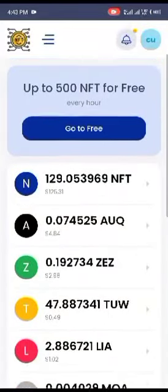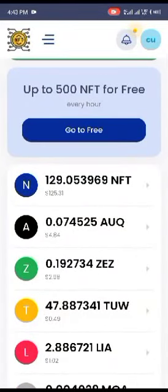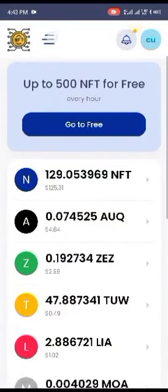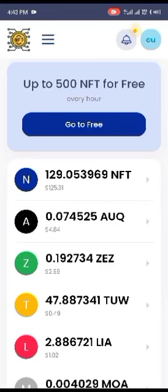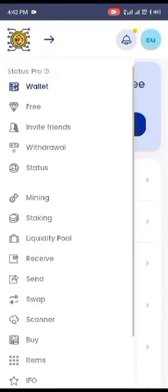When you are inside this app, if you click on these three horizontal lines here, you're going to see something like this. This is your wallet when you see this, and this is your free section.